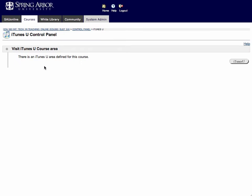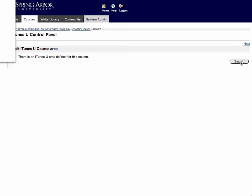You'll see there's an iTunes U area defined for this course. So now you just click on iTunes U and iTunes will open up in a new window.